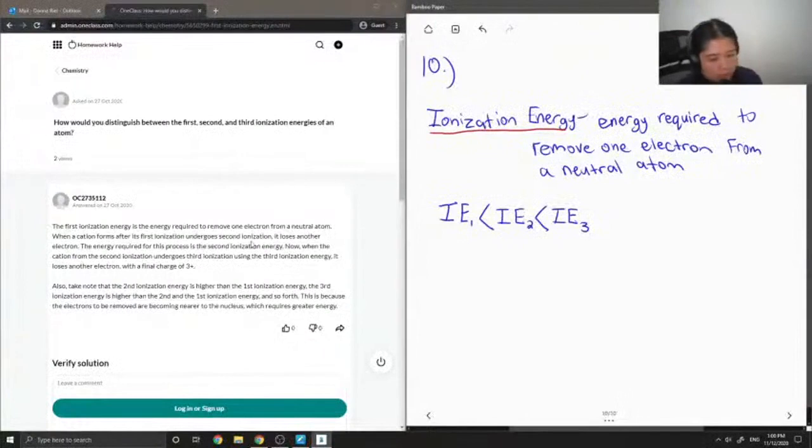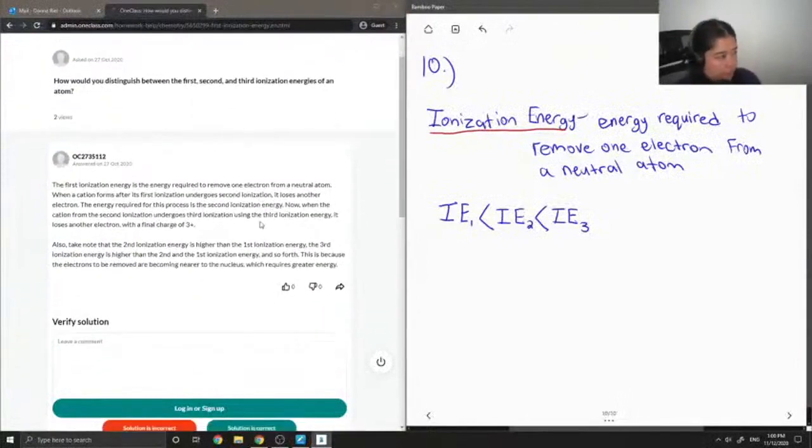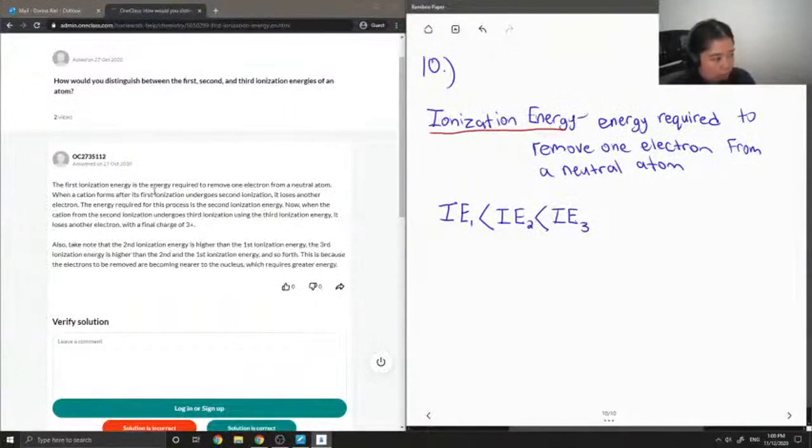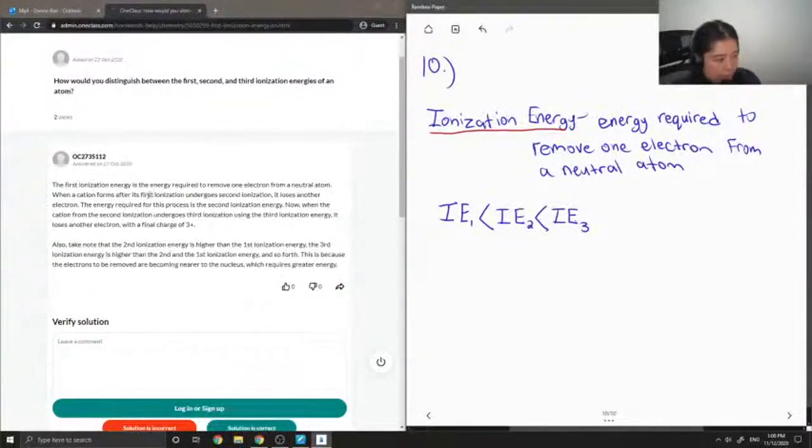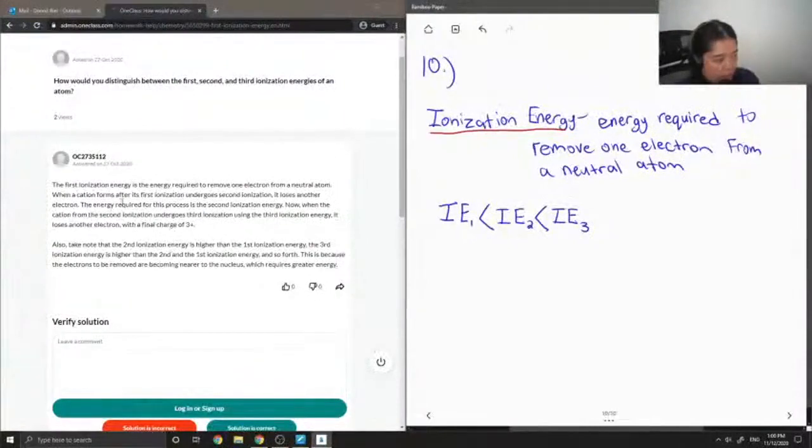So let's see what our junior tutor said. The first ionization energy is the energy required to remove one electron from a neutral atom when a cation forms after its first ionization.